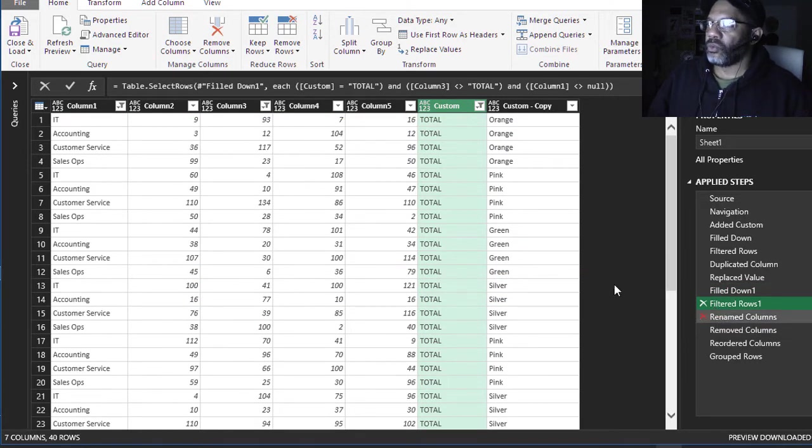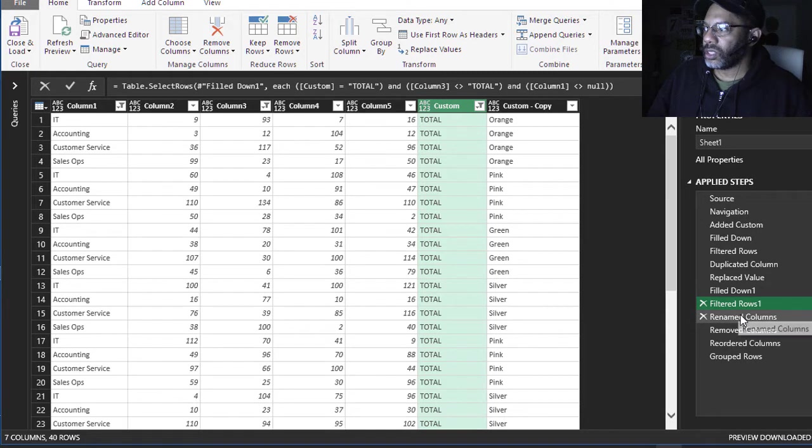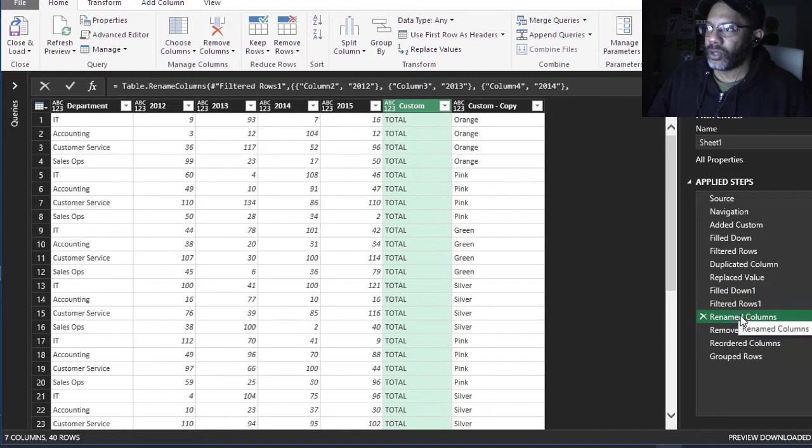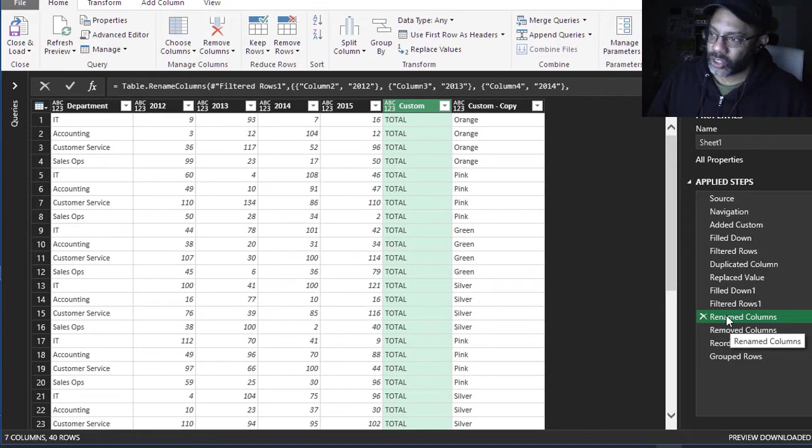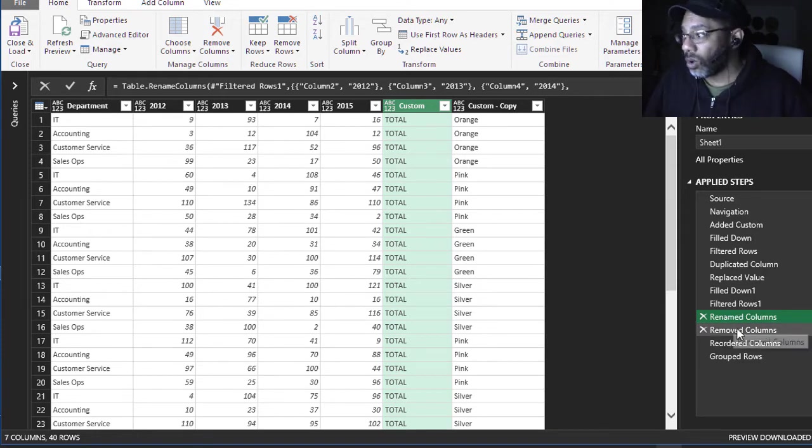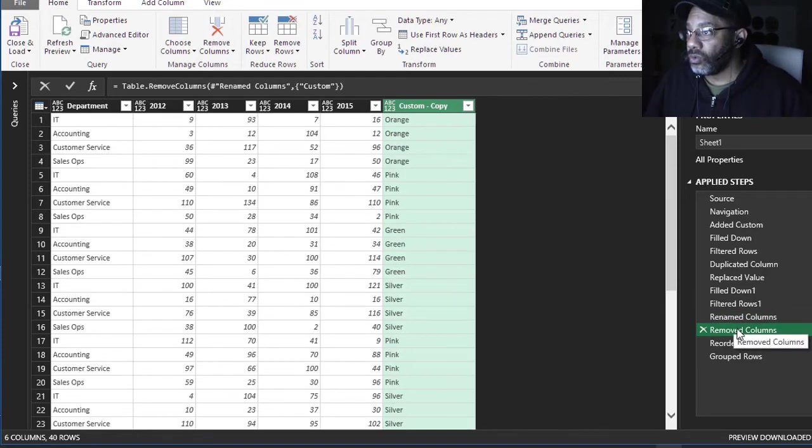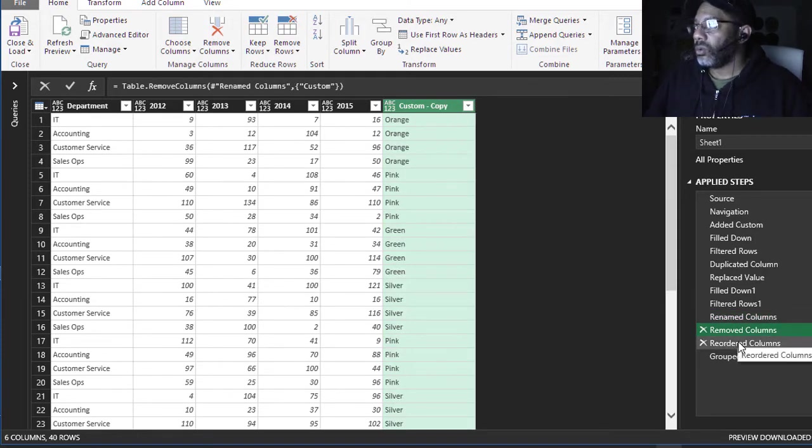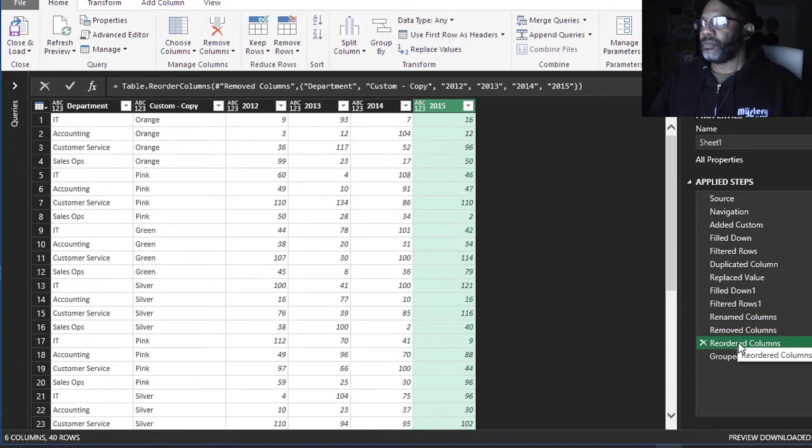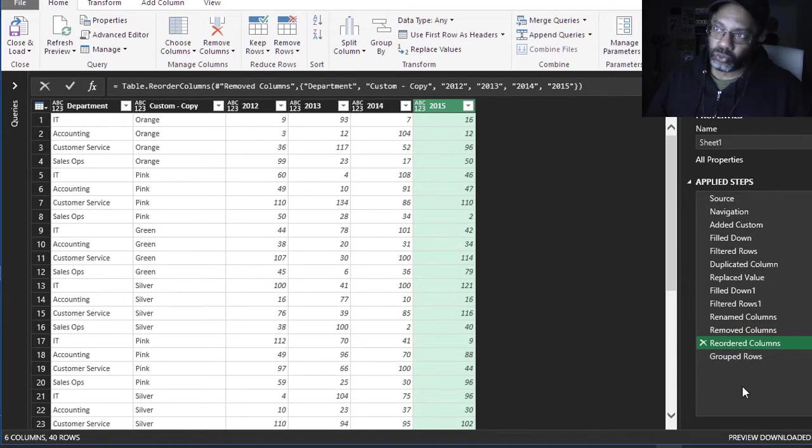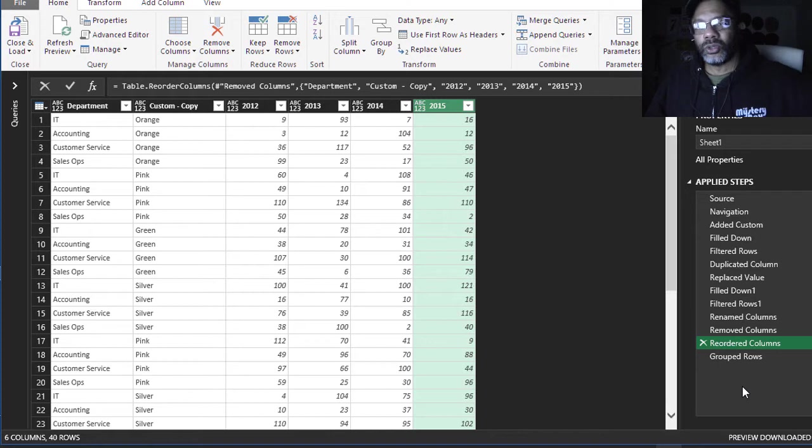Then I rename the columns so that they mean something. Then I remove a column because everything in this custom column only says total, don't need that anymore. Remove it, reorder columns.